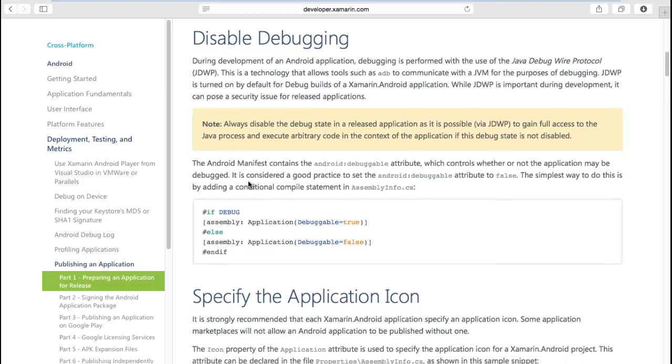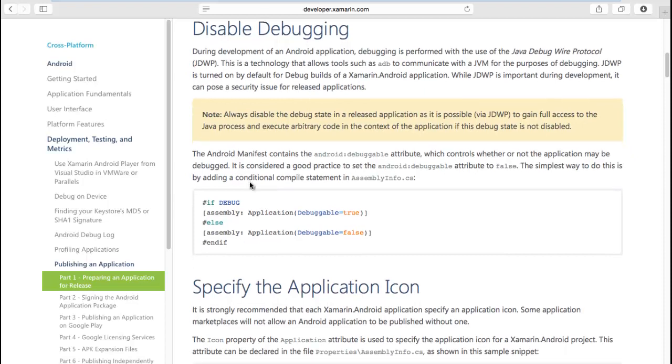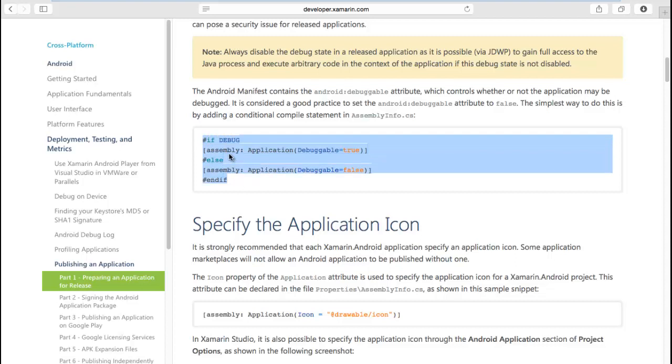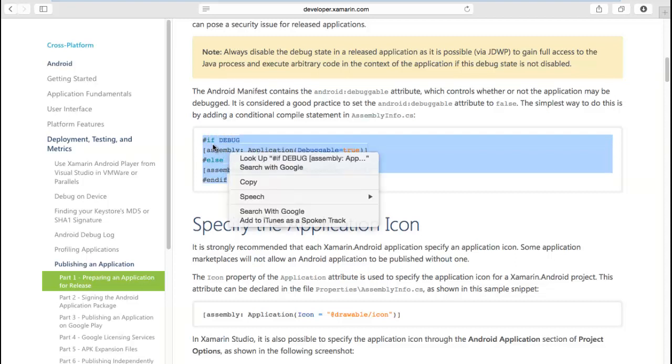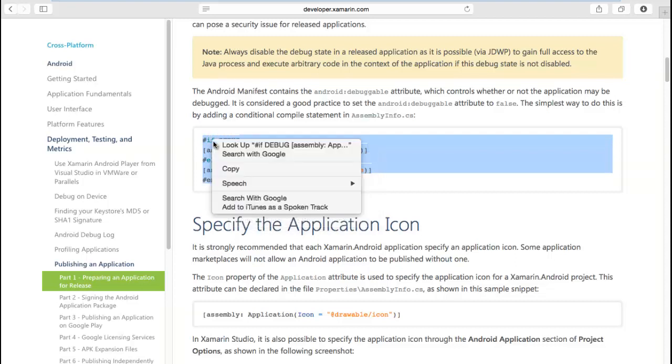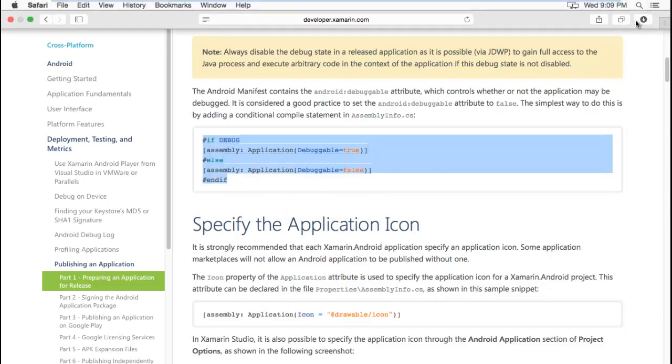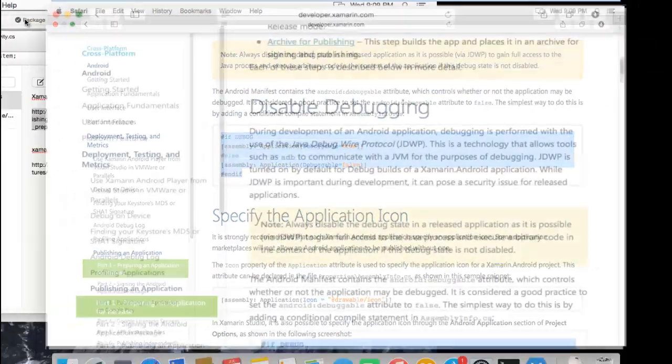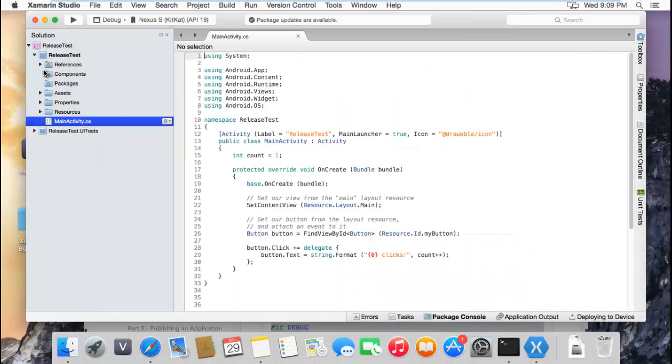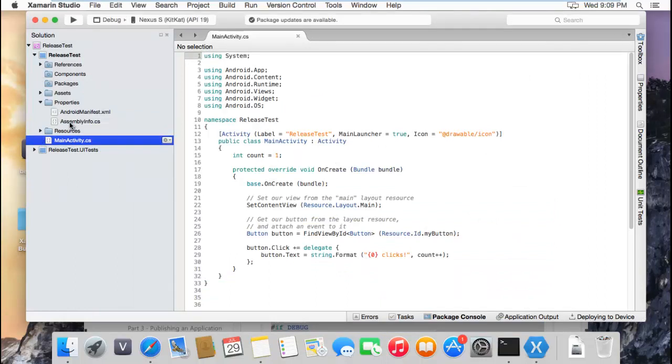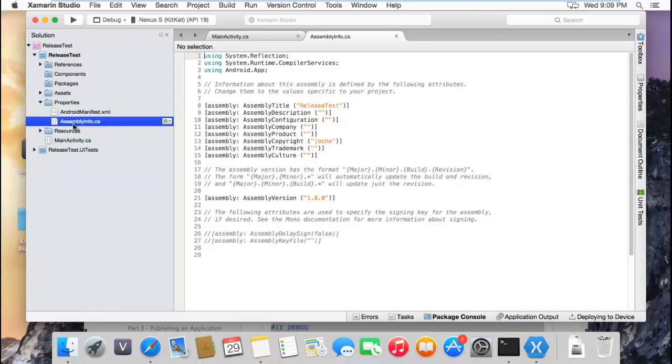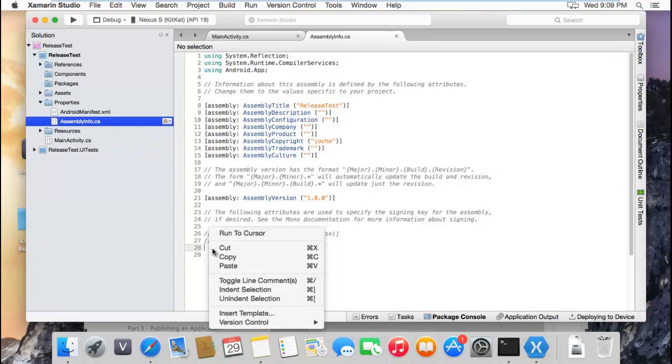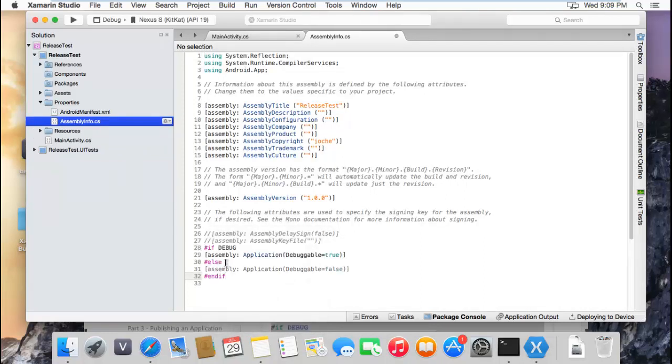First, they suggest you disable something on the manifest - I'm sorry, in the assembly information. I'm going to do this. Just go to properties here. We can put this anywhere and save it.